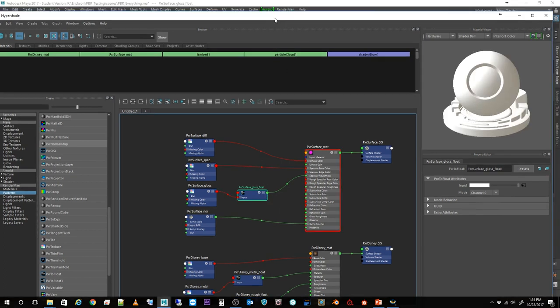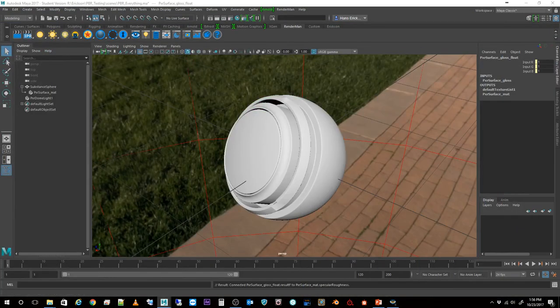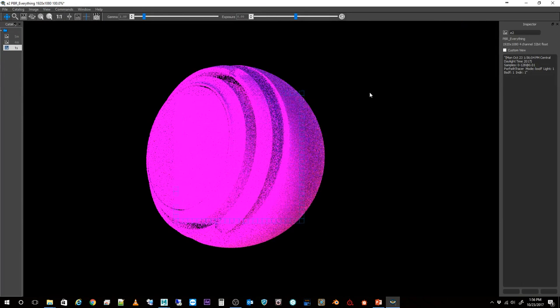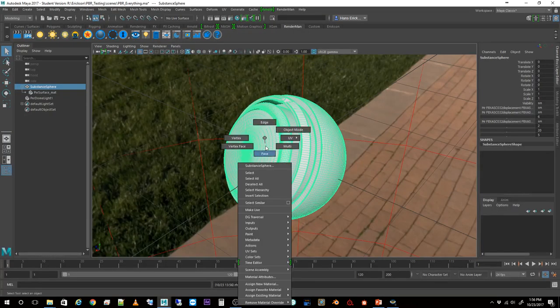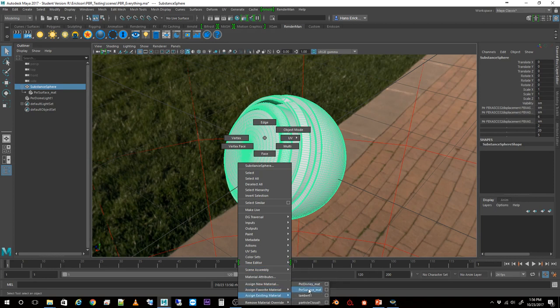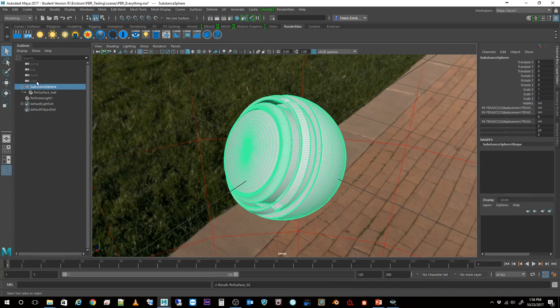When I render this, there's that problem I mentioned. It sometimes doesn't show correctly because I haven't saved. Let me go ahead and save the scene — file save scene as, save it as PBR everything.